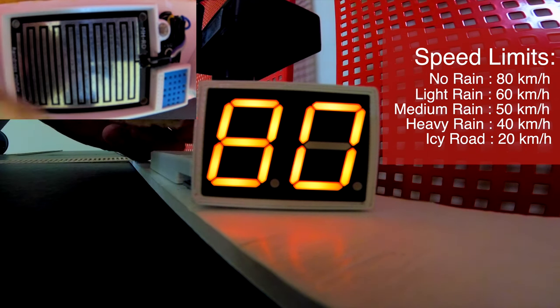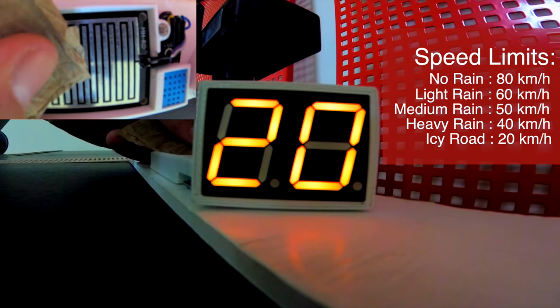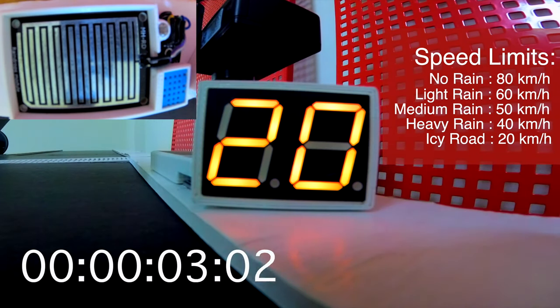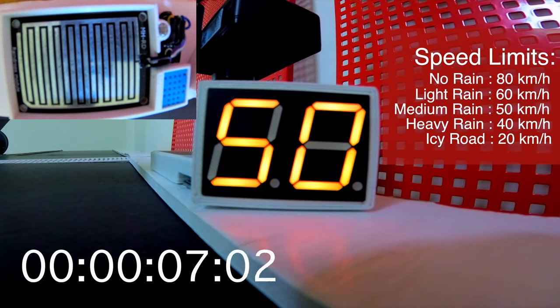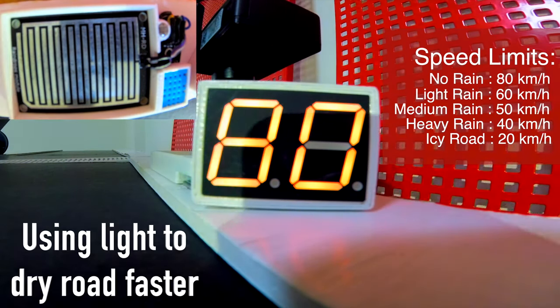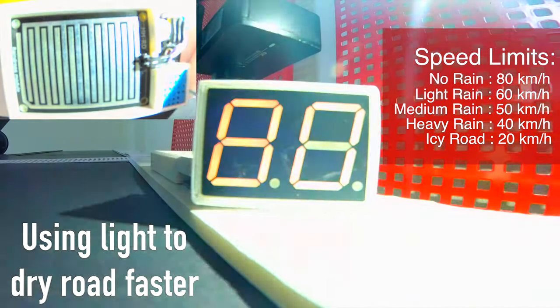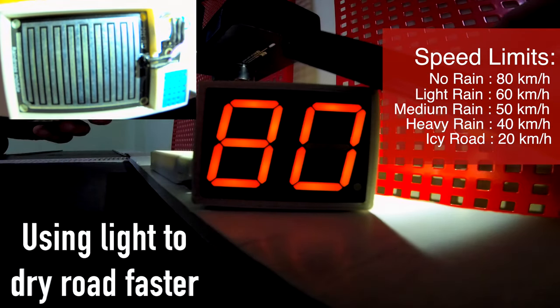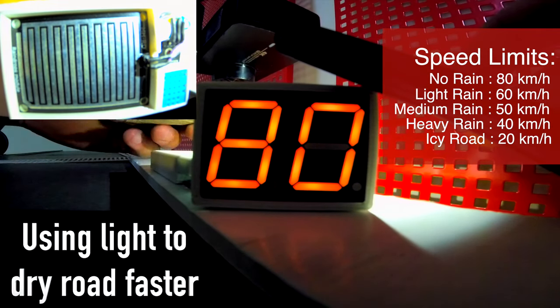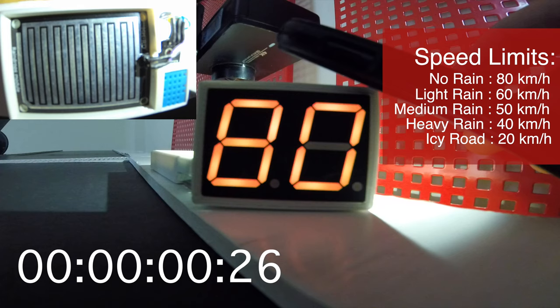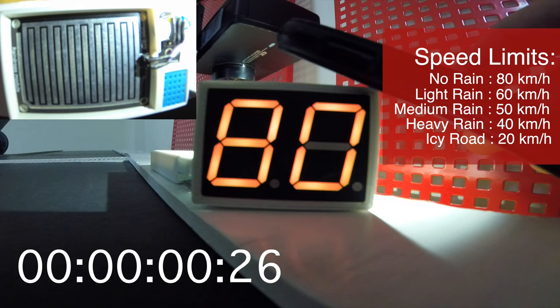Moreover, it will also read the light intensity, to predict how much time is needed for the road to dry. Finally, the set speed limit will be displayed on the 7 segment display. Now, let's move on to the demonstration.